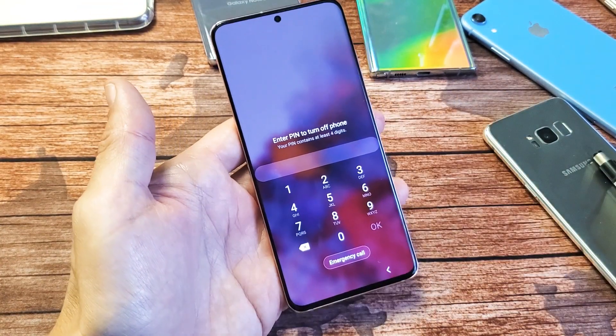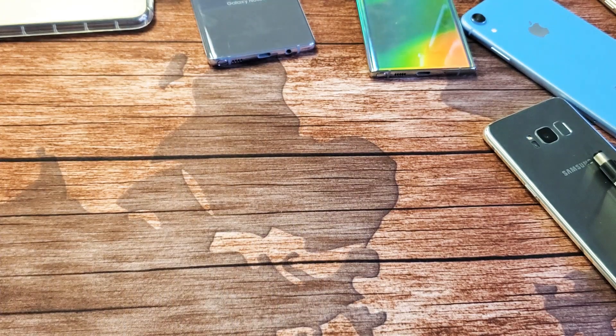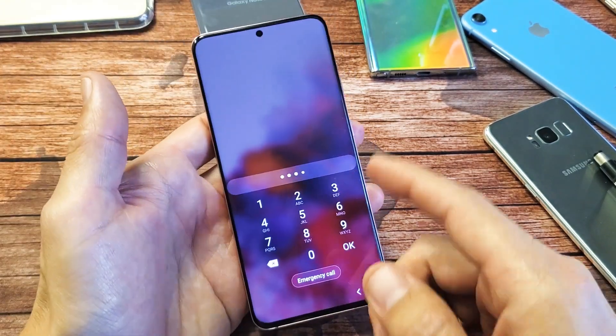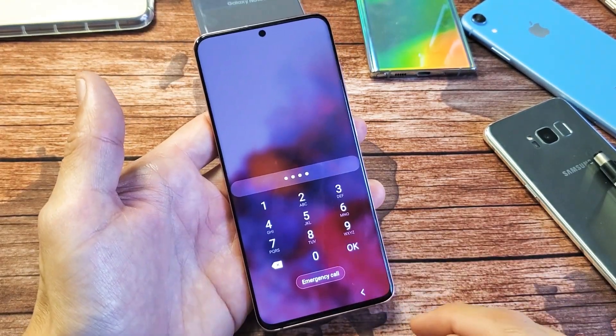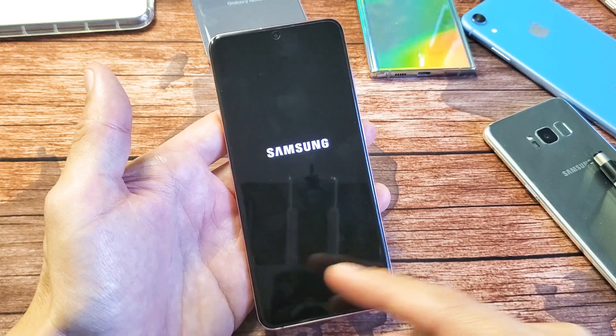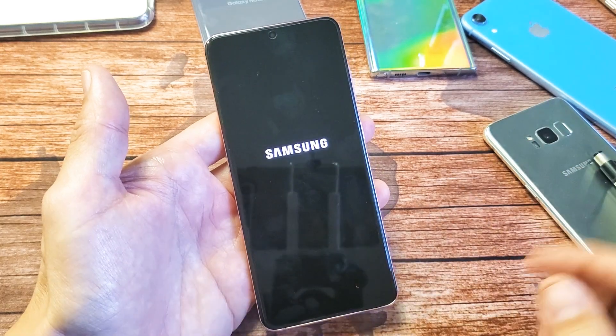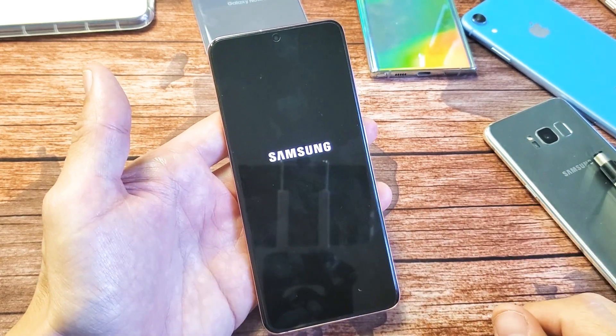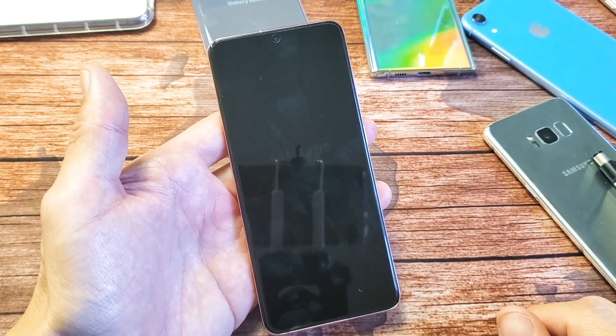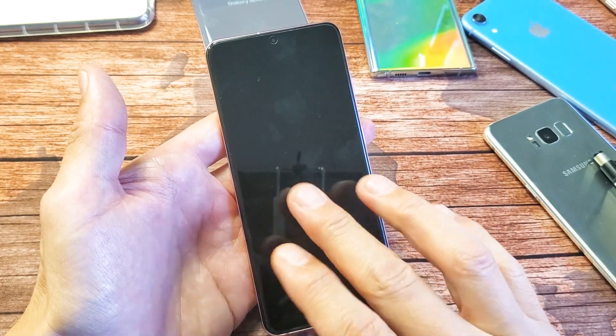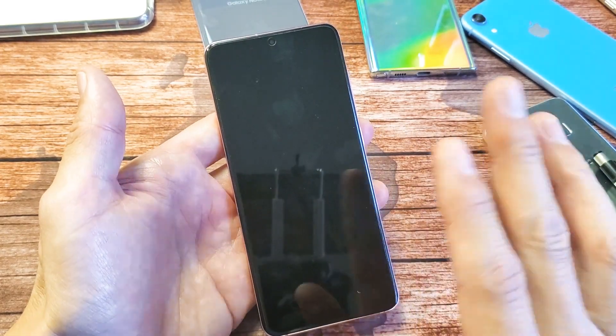It may ask you for your password here. If you ever need to bypass that password, comment below and I'll give you a link to one of my other videos on how to bypass that password to shut off your phone if you ever need to. Anyways, the phone is completely off now.